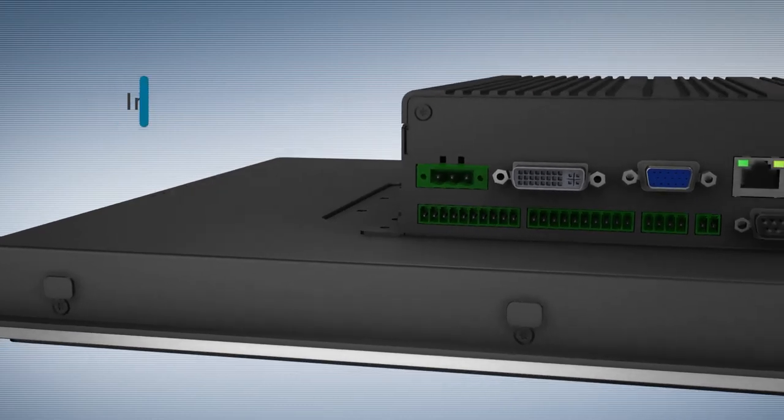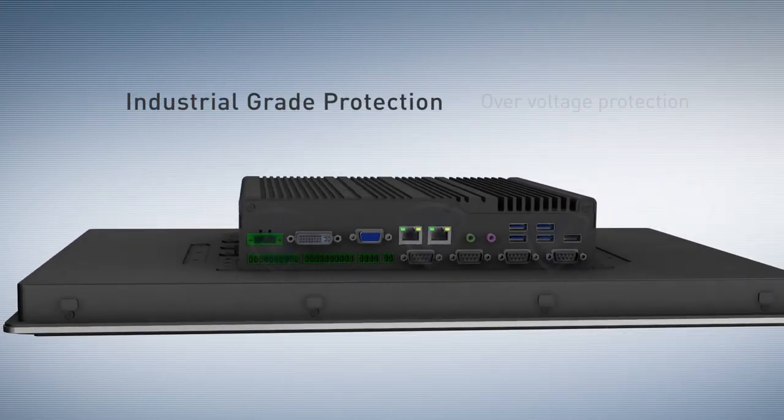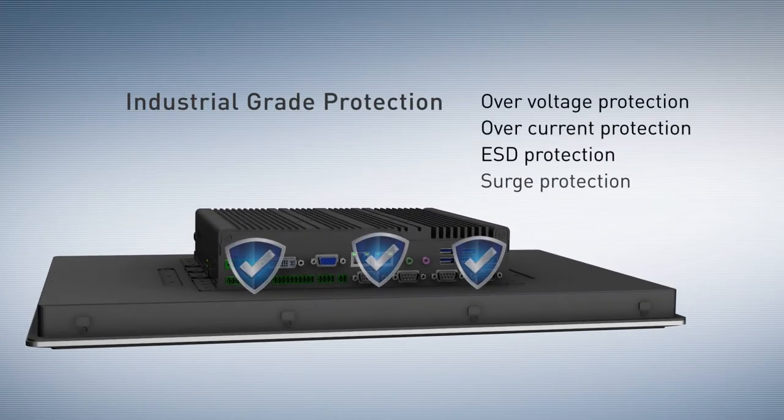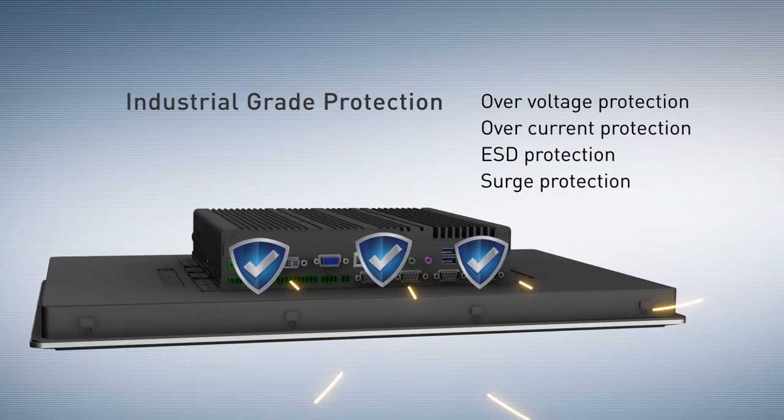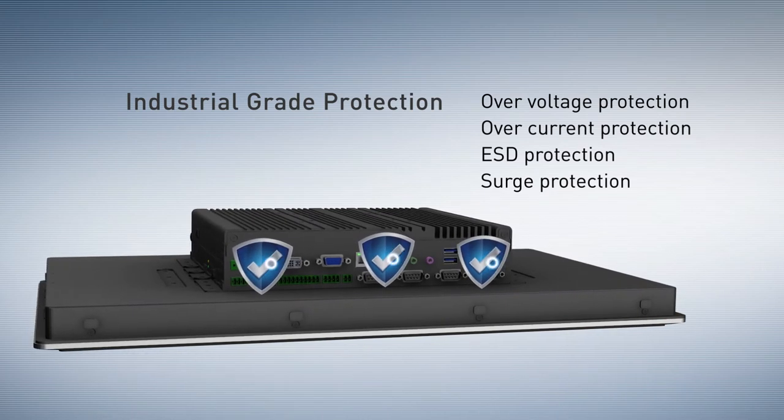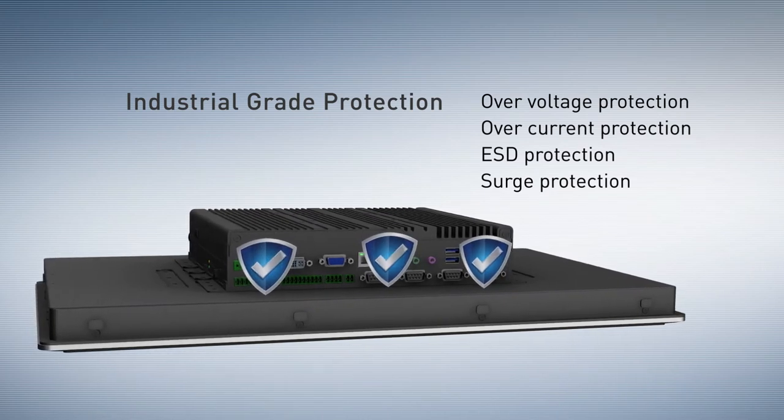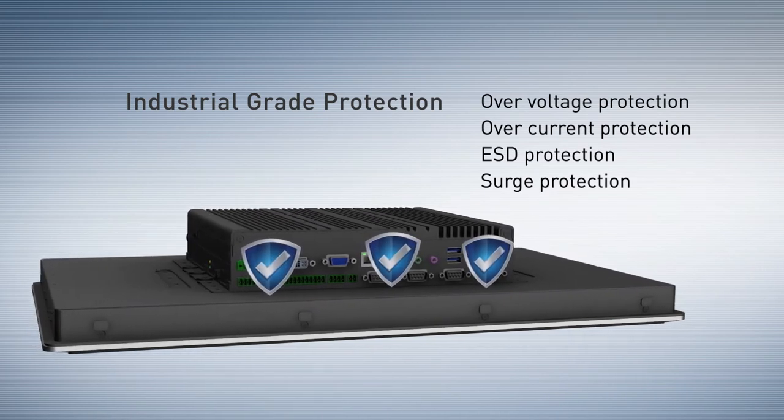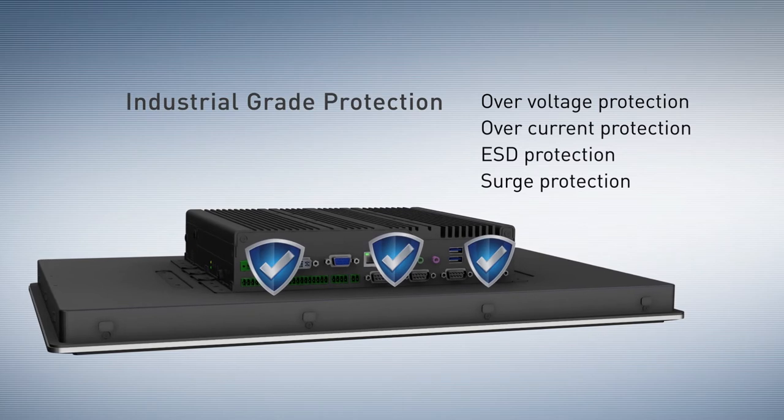Supporting with industrial protections, it can bear power input faults and ensures long-term stable operation in demanding environments.